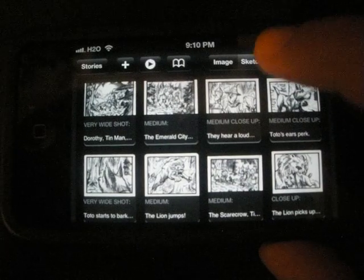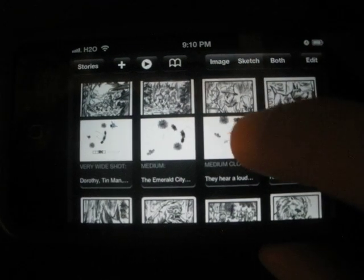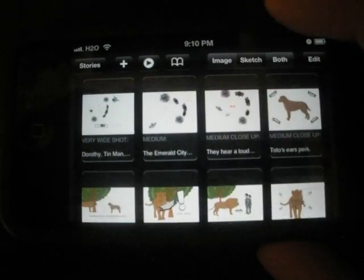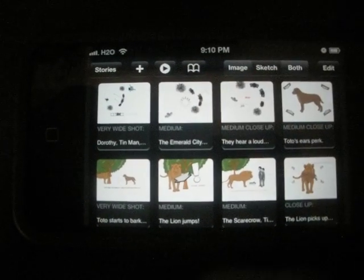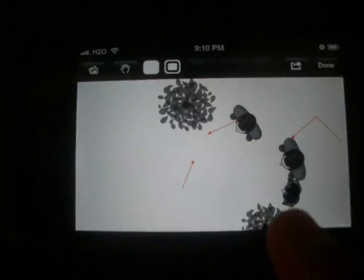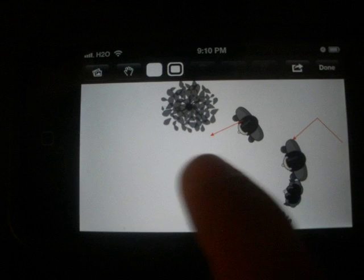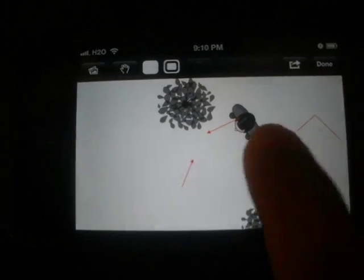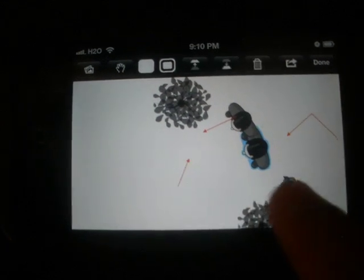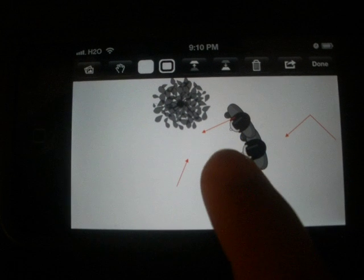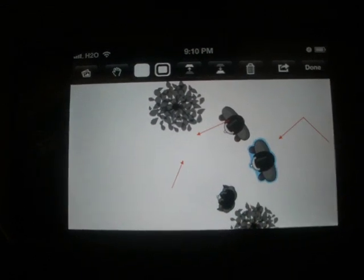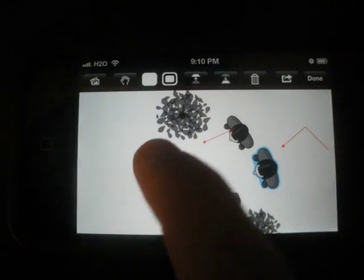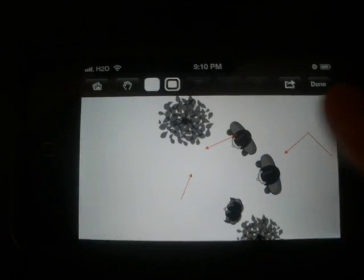Another thing it lets you do is a bird's eye view of your images. For example, this shot has a couple of people in it with arrows showing where the people are going. You can grab the arrows and place them and place the people. I know this is kind of small to play around with while holding the camera, but if you have an iPad or a tablet or a bigger screen, you'll be able to do a lot more.